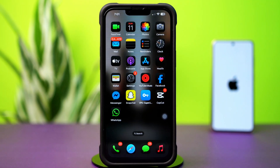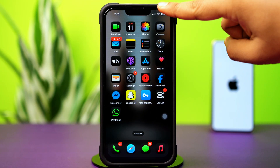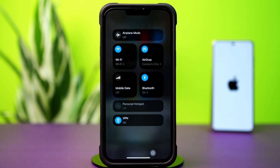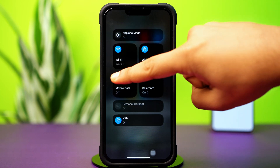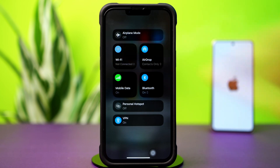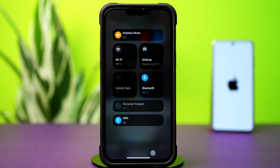Before doing anything else, make sure you have a stable internet connection. Switch between Wi-Fi and cellular data, try to turn on airplane mode, and after 10 seconds, turn it off again.